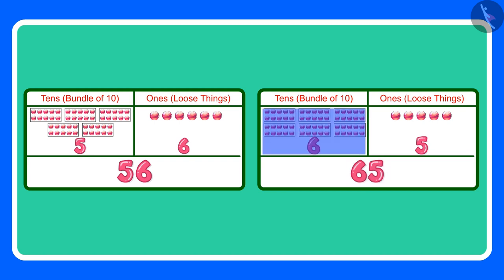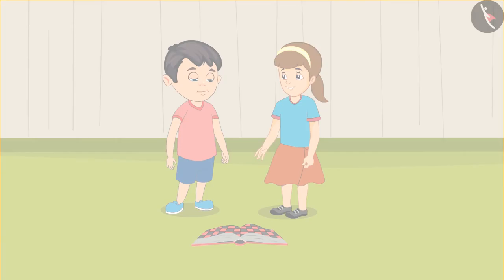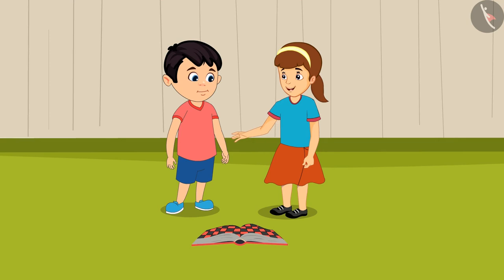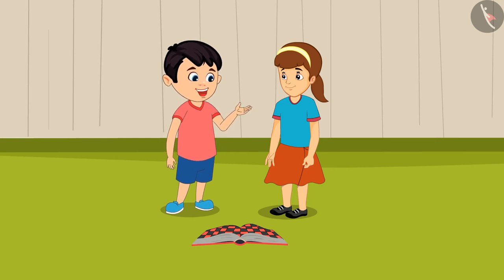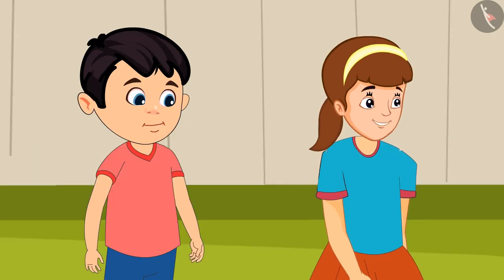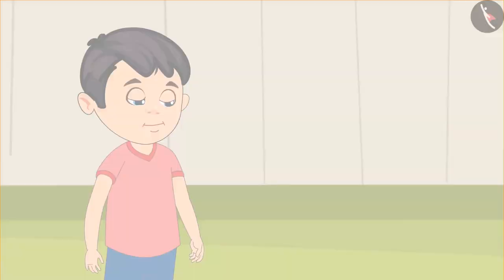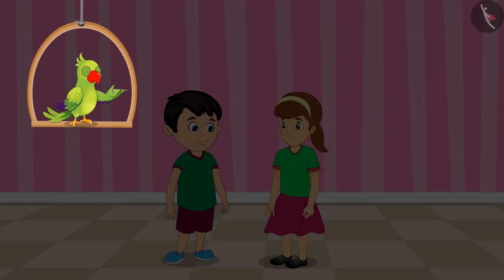Now do you understand, Chotu? Since 65 is the greater number, I have won the game. Chotu says: Yes, I have understood, Arti. Anyway, I am going home now — see you tomorrow!